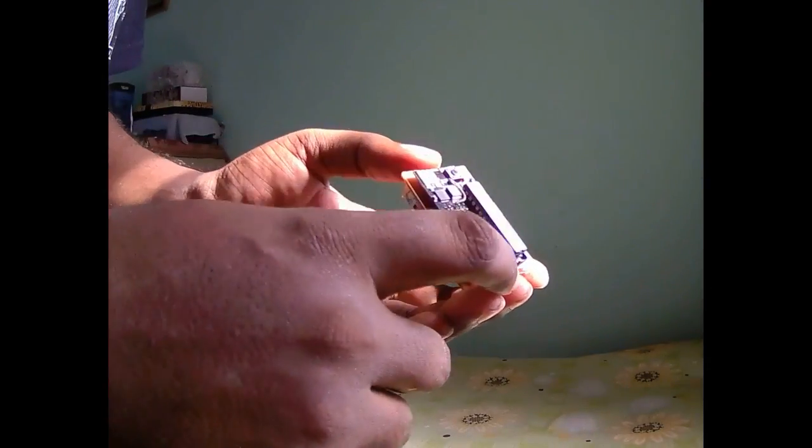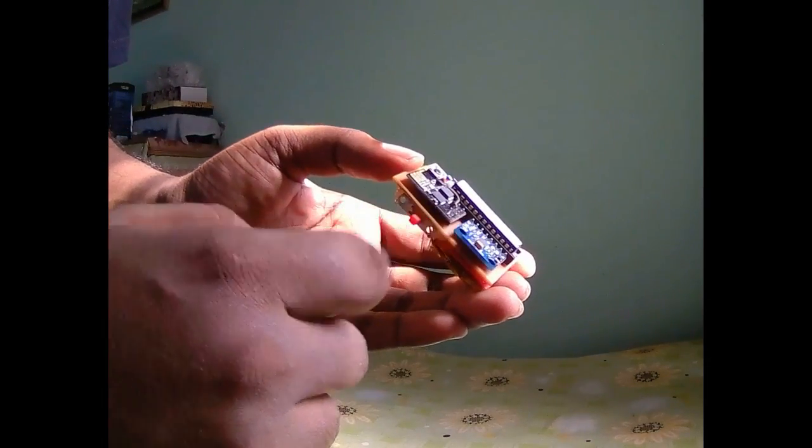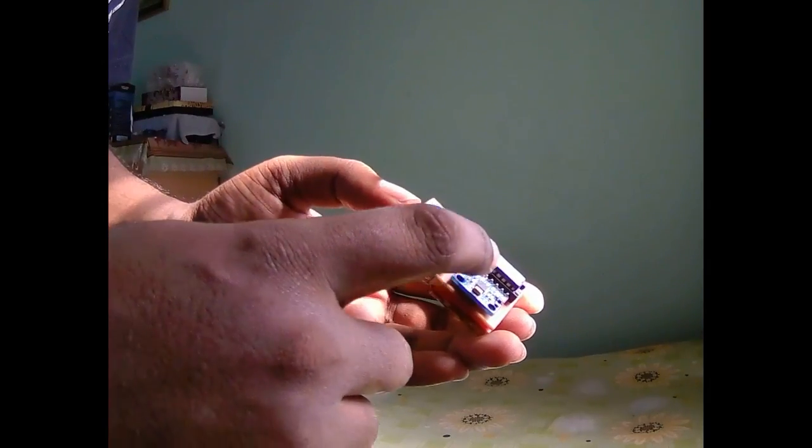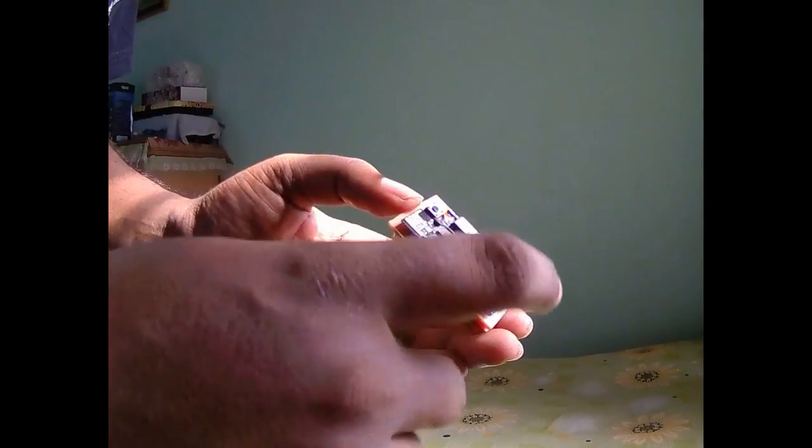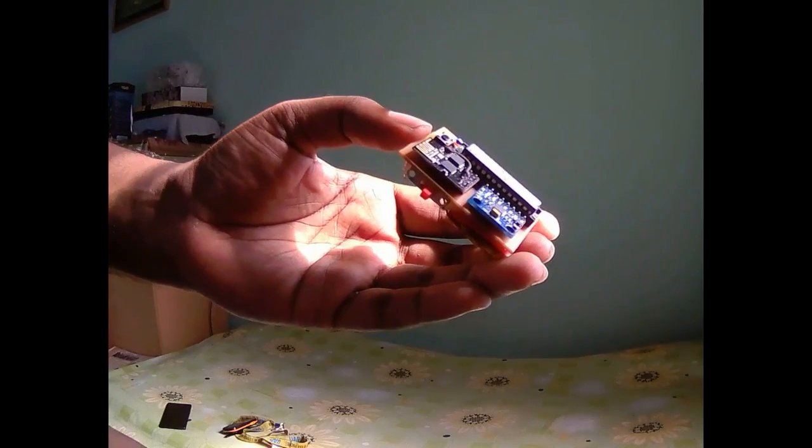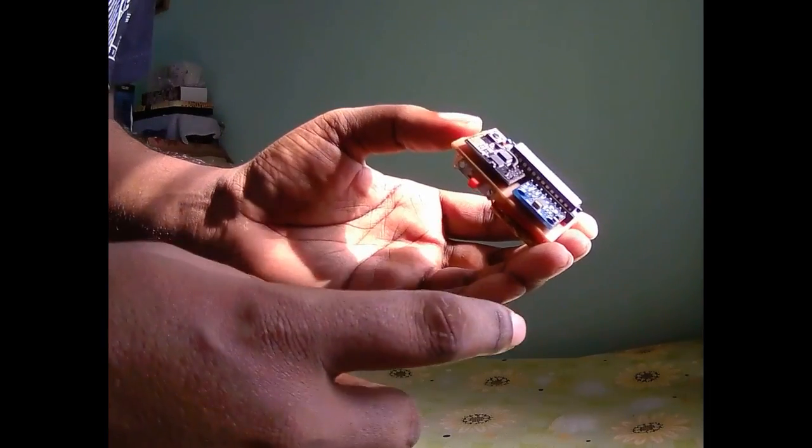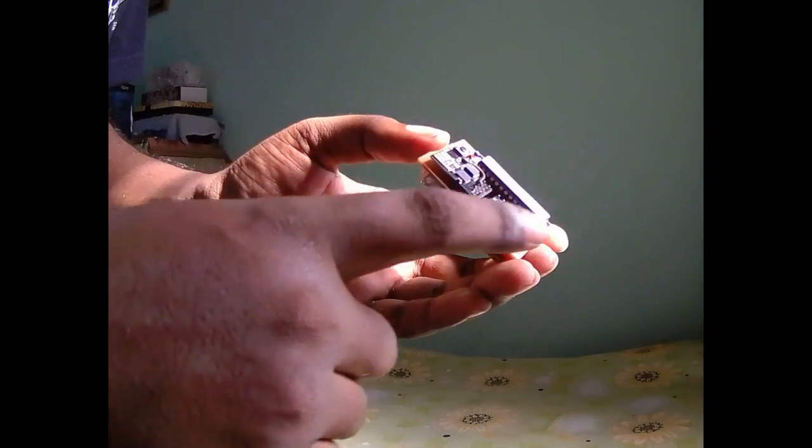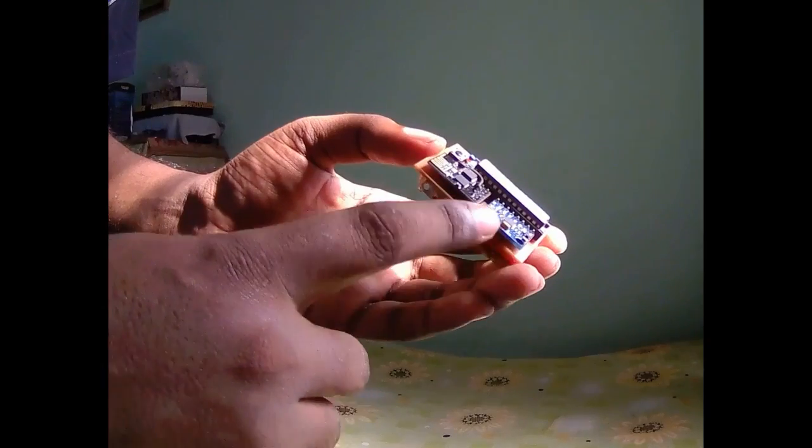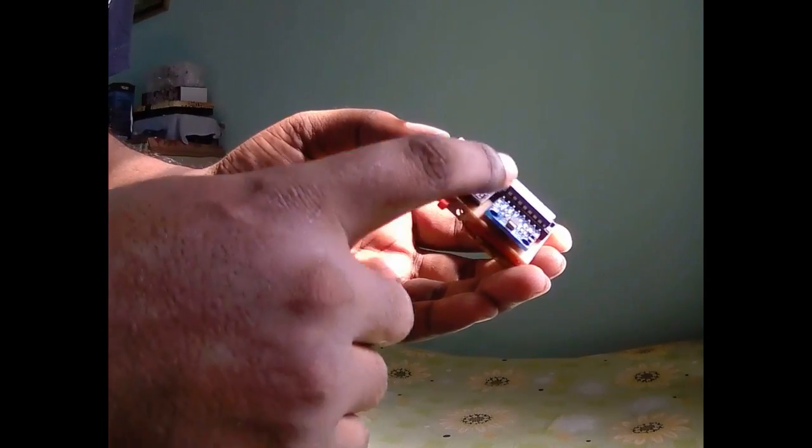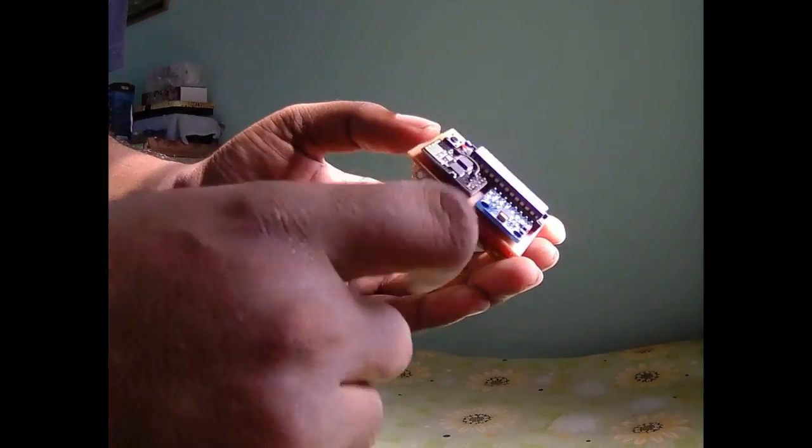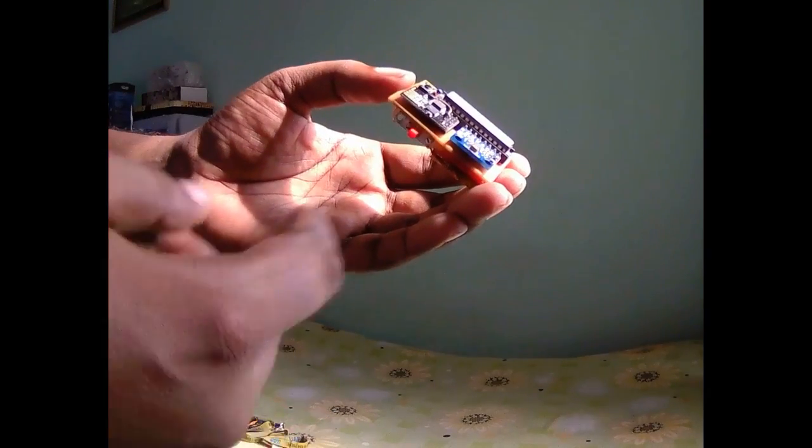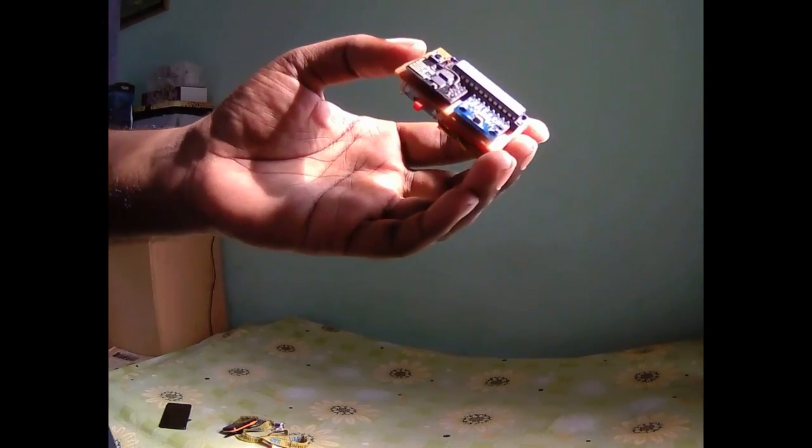Actually this MPU6050 sensor communicates with microcontroller through I2C bus. Microcontroller collects accelerometer and gyroscope data from the IC and calculates the acceleration and orientation.